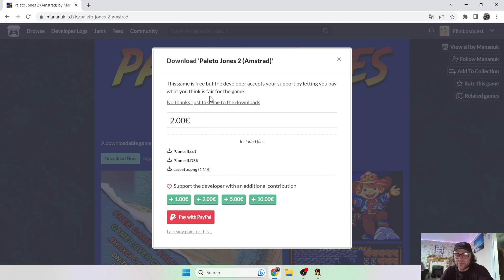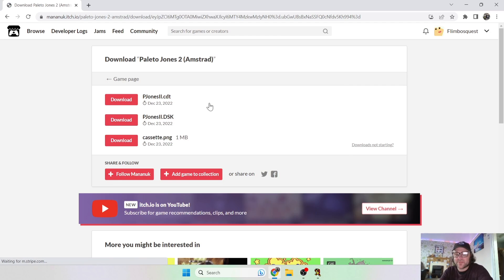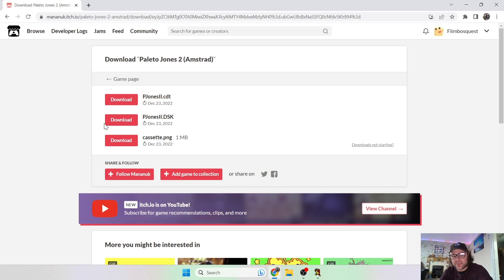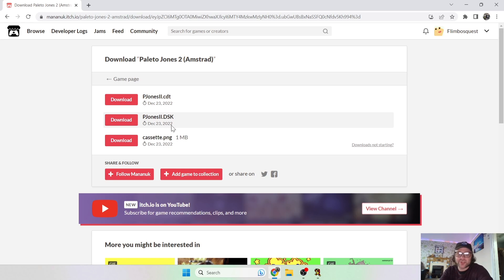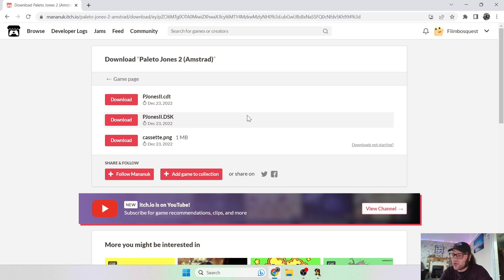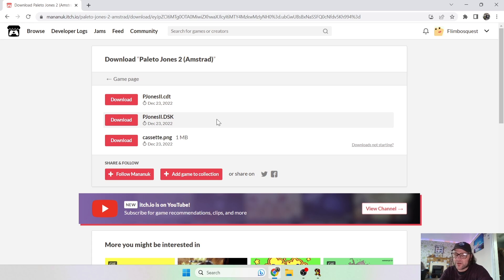So you've got two euros there, but that's entirely optional. For this I'm going to just go no thanks, just take me to downloads, and the one I'm going to download is .dsk. So obviously that's a disk format image, and most of these emulators, especially for Amstrad, are going to be using either .tap or .dsk.